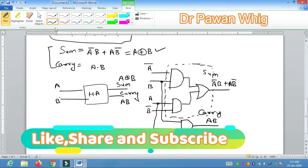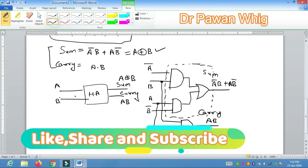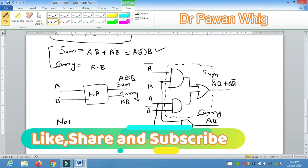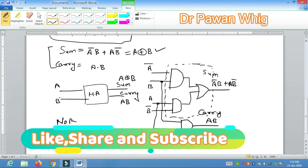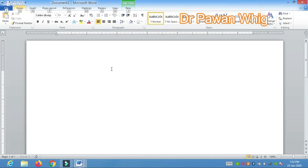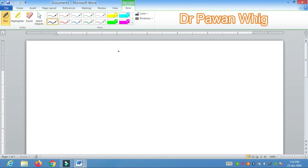If someone asks you to design the half adder circuit using NOR gates or NAND gates, I advise you to watch my other videos where I explain how to implement these functions using NAND and NOR gates. Now we will move towards the next circuit — the full adder.